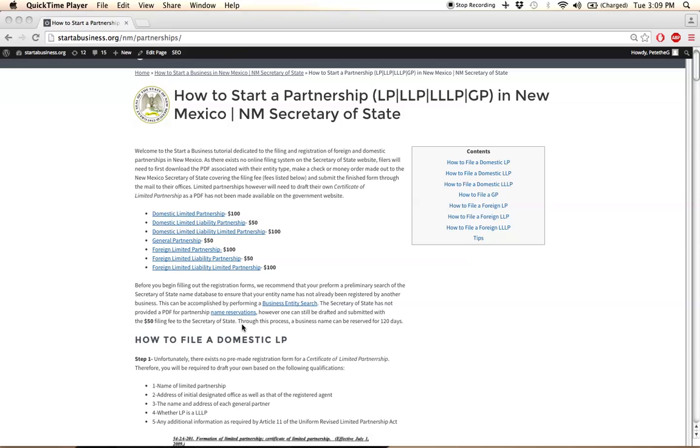if you wish, is to file for name reservation. This is not required, but it'll be a great way to secure the rights to your business name, and this will last for a total of 120 days. Click on this link here to find out more about that.